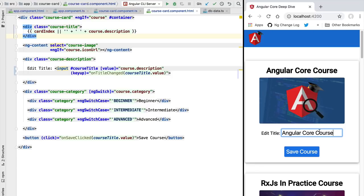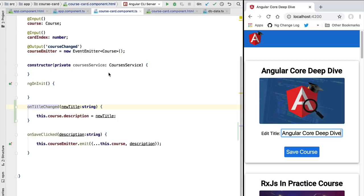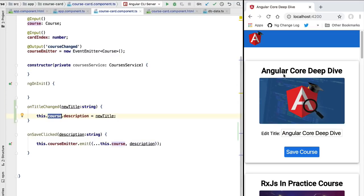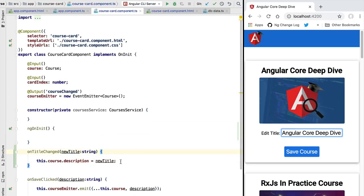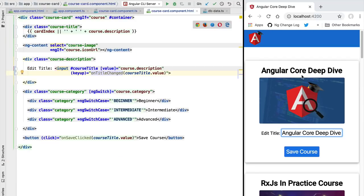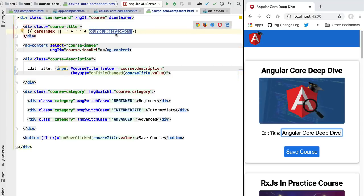We are going to start with the example we built in our last lesson, where we have a key-up event getting detected, triggering the onTitleChanged method that is mutating directly the course object, which is an input to the course card. Even though we are directly mutating our plain JavaScript object, Angular will still correctly reflect the result on the screen because Angular's default change detection compares the previous values of the course description expression with the current latest value, and if it detects a difference, Angular is going to update the view.